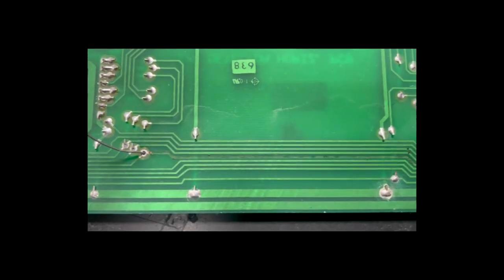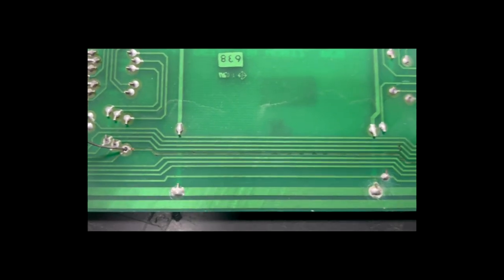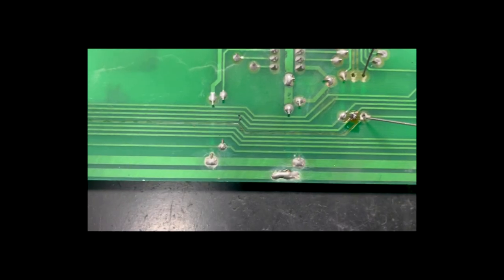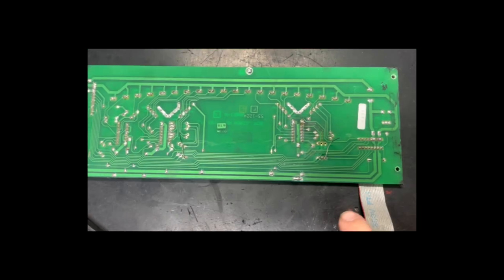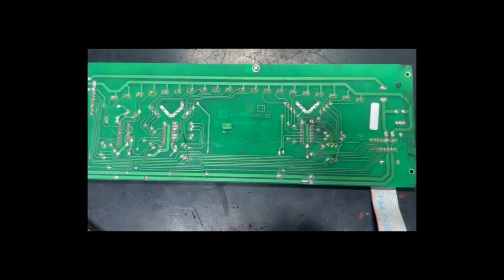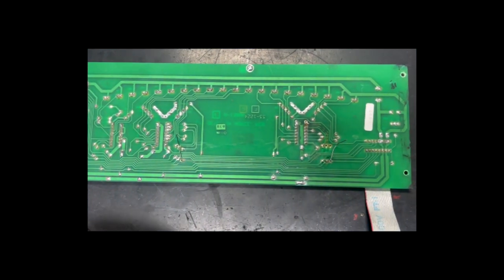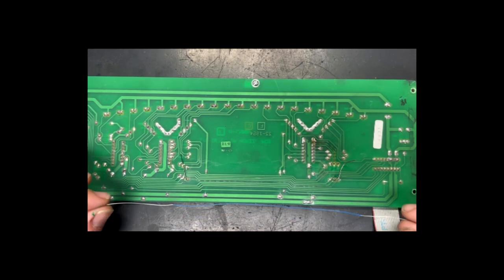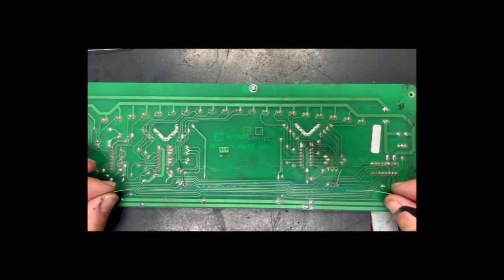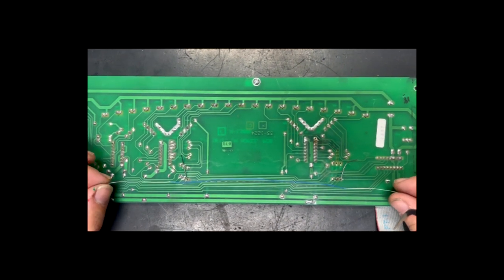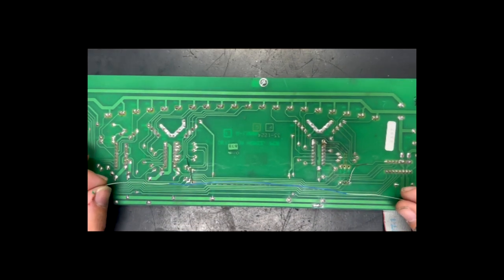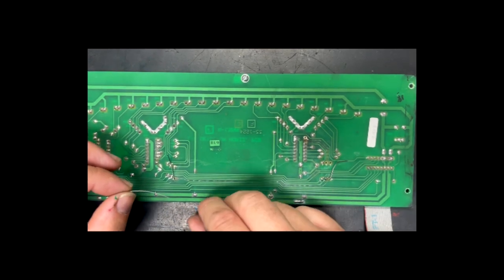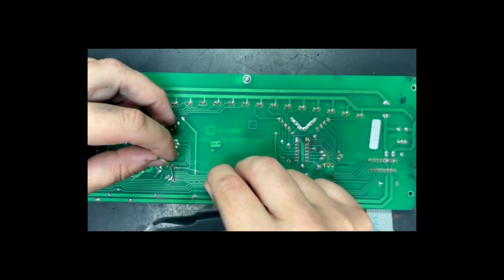Now that we've cleared the holes and removed any contaminants and installed the new component, we will now put in the new trace. We have selected an appropriately sized wire for the thickness of the trace that we have and now we will be adding it to the PCB.